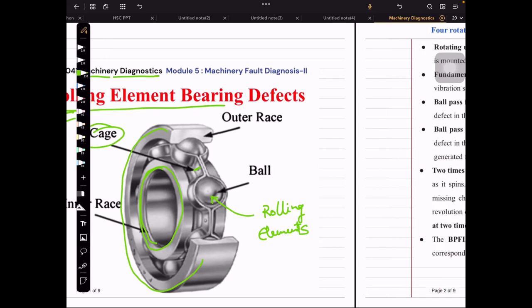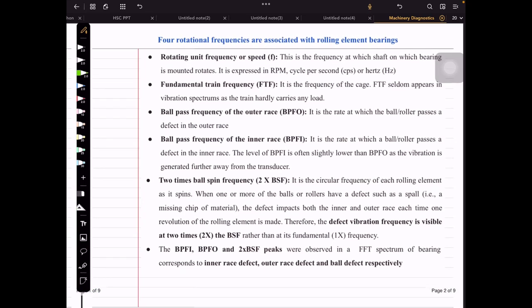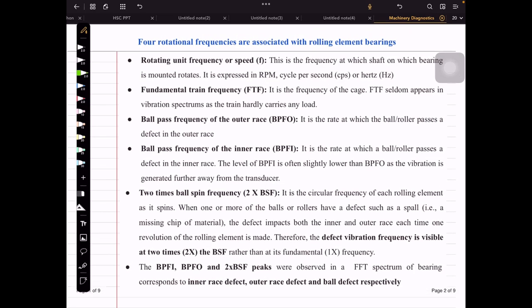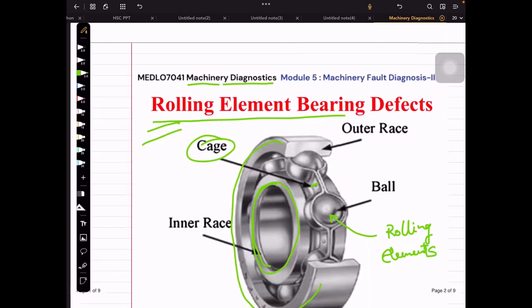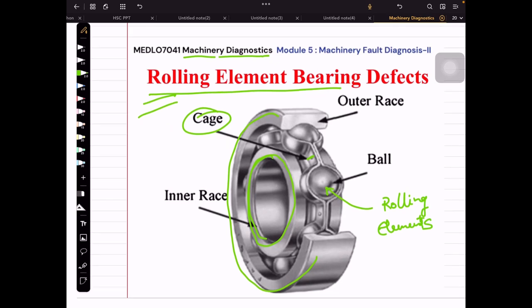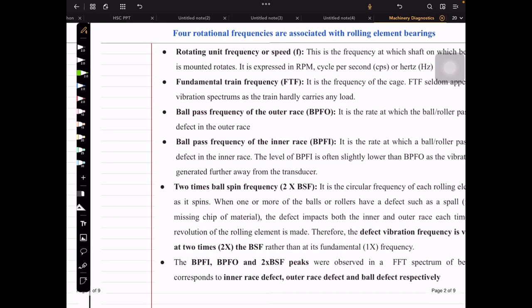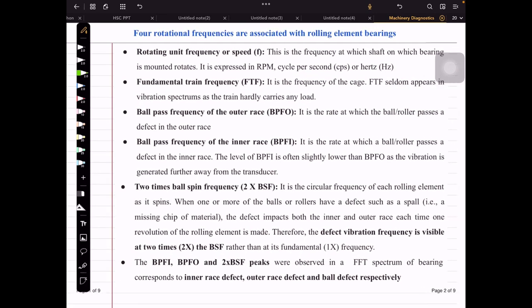With respect to this bearing, there are usually four fault frequencies associated. In Machinery Diagnostics, wherever we have a machine setup and want to identify a fault, if the bearing is faulty there can be defects at different locations — the inner race, outer race, cage, or rolling element. By using vibration analysis we can find out the corresponding frequencies.